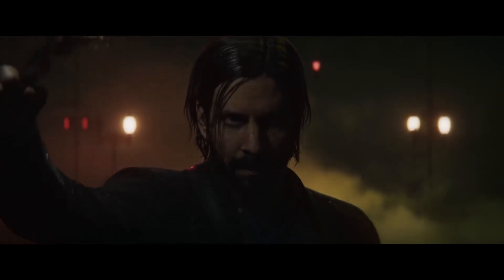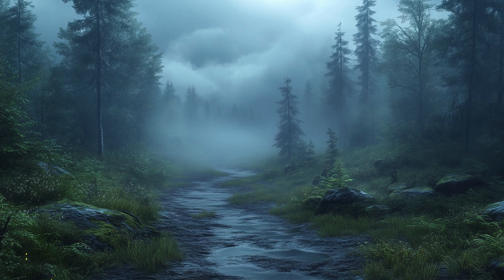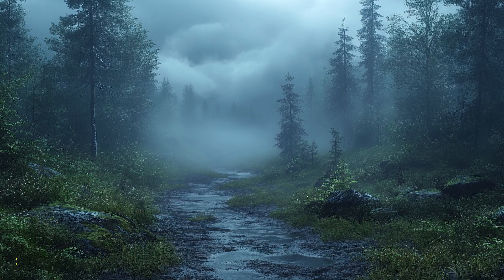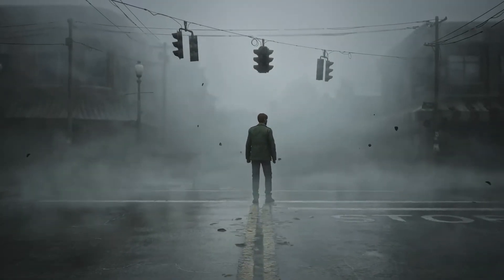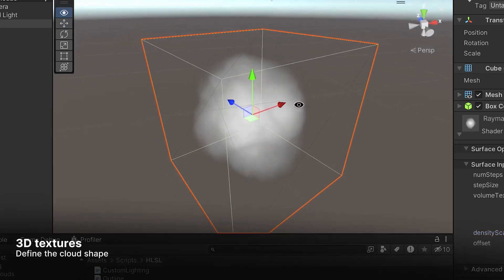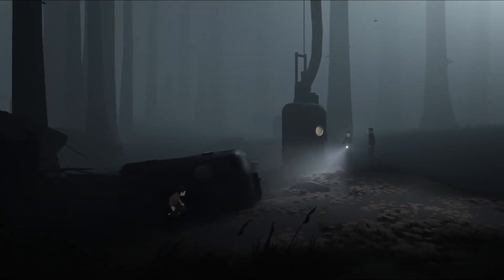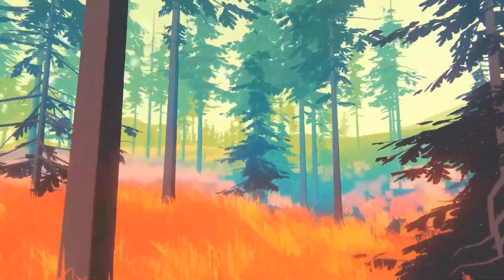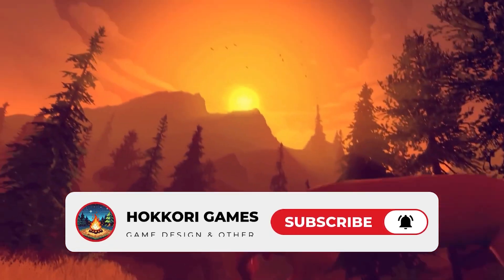I want to develop a horror game, and for that I need fog to create a thick immersive atmosphere. The best fog I've seen in a video game so far is in the Silent Hill 2 remake, and I want something like that for my game. So in this video we are going to explore different ways to create fog in games and find the one that I can actually implement in my project.